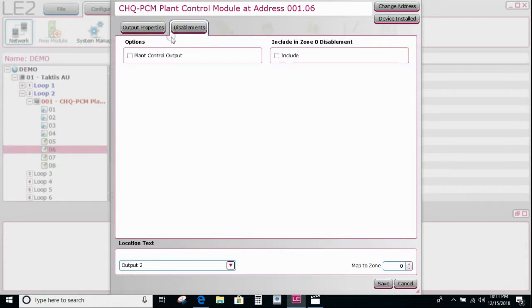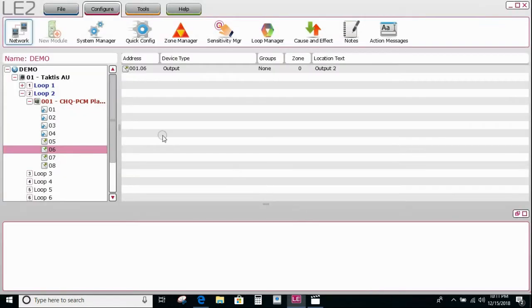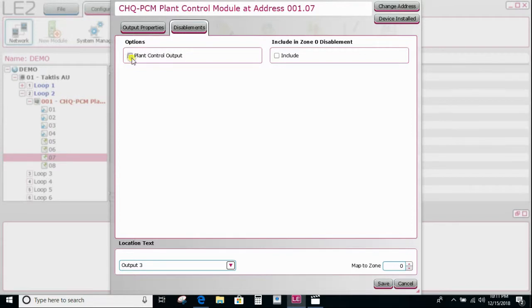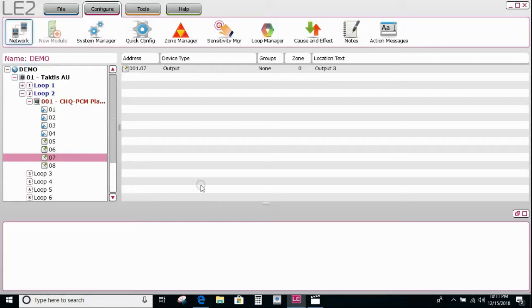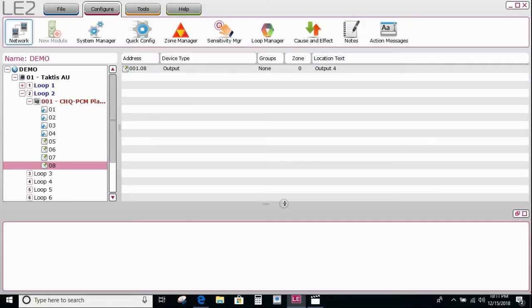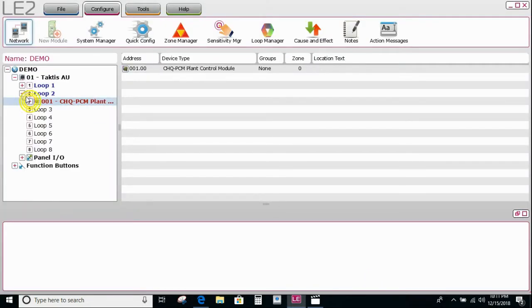We double-click on one of them, go to the disablement tab, and select 'plant control output.' We go to the next one, same thing — tick the box and save. Then the next one, tick the box and save.